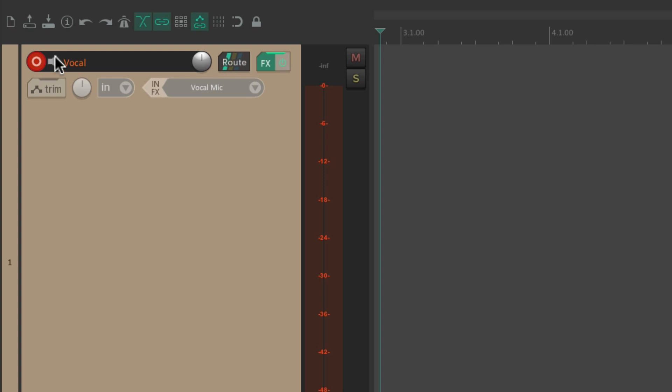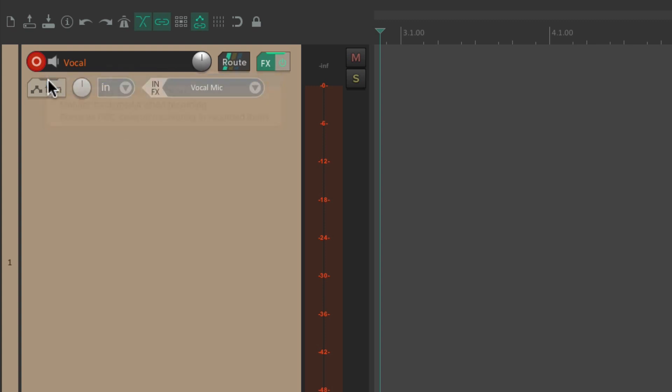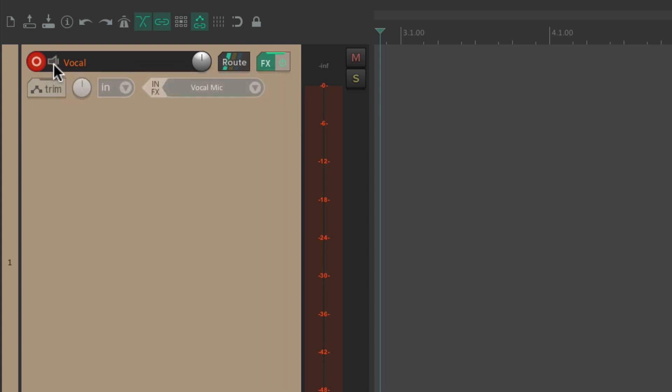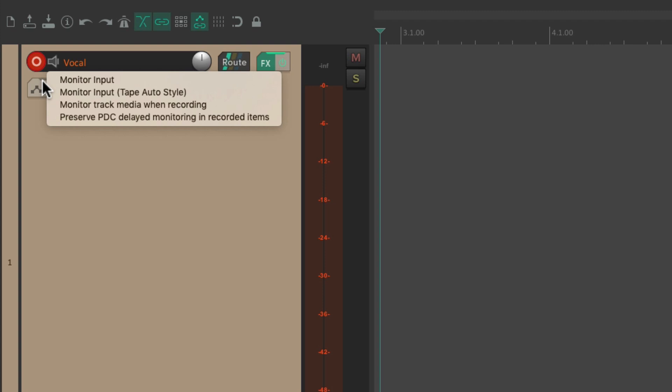So if we right-click over here, we could turn off monitor input. Or we could just click this icon once to switch it to monitor input tape auto style. Or again, to turn it off completely.